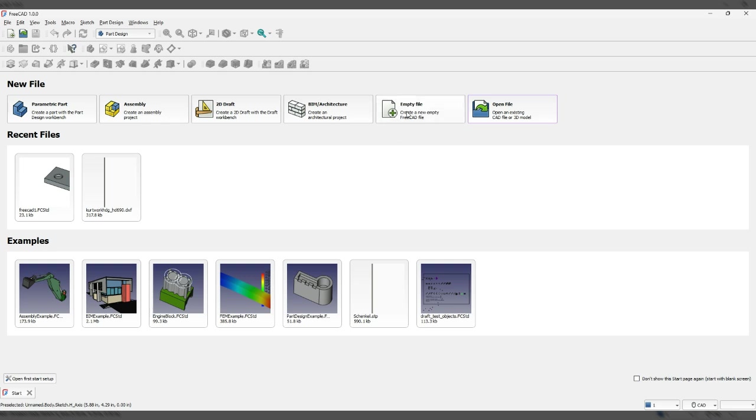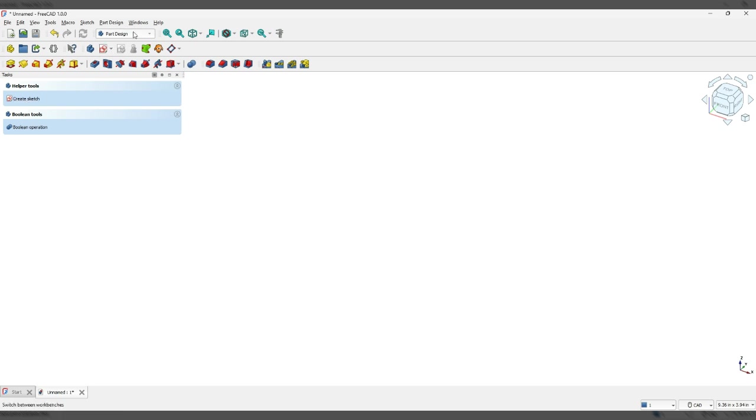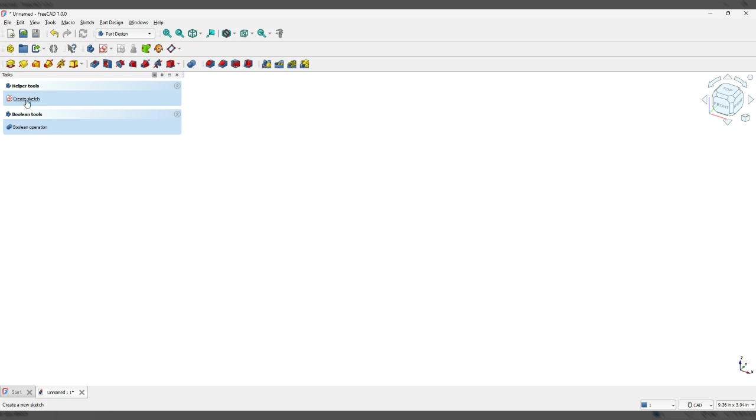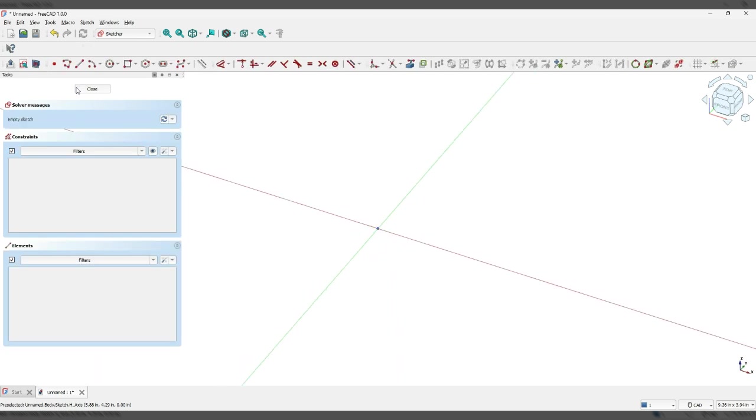We're going to start with our empty file. Click on create body, keeping in mind you're in part design mode. If that's not clicked on, make sure you're in the drop-down there. Now we're going to click on create sketch. We're going to be working in the XY plane, so click on that so it's blue and then click OK.